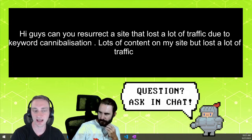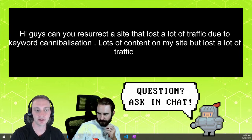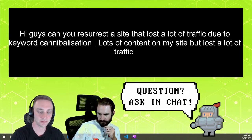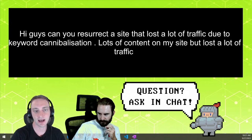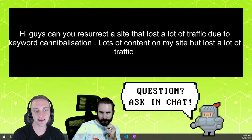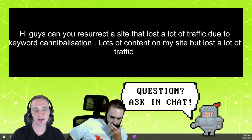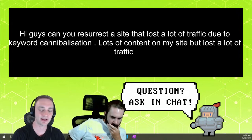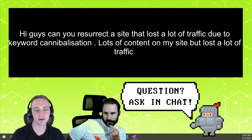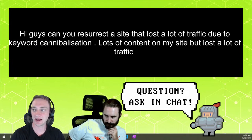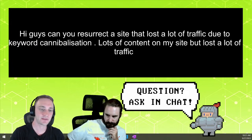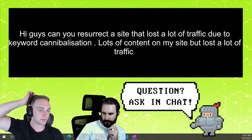We are sirlinksalot.co — we are purely a link building agency. We build backlinks, a bunch of different types of links. But yeah, you can absolutely do this stuff and it's not that hard to be honest. It depends on how big your site is, but you can go into Google Search Console — and Search Console is my favorite way to look at cannibalization.